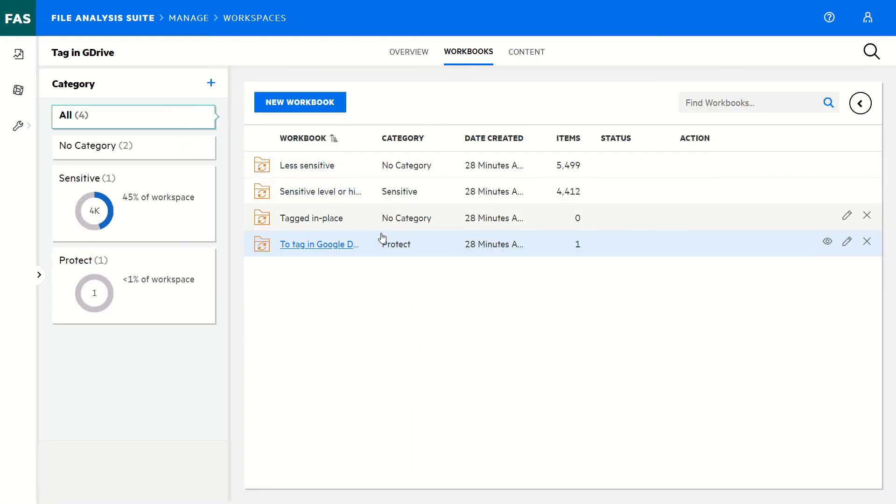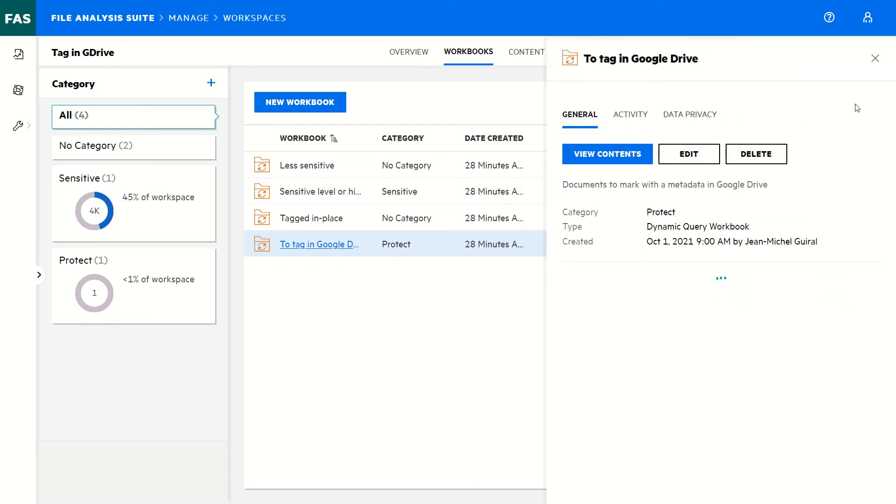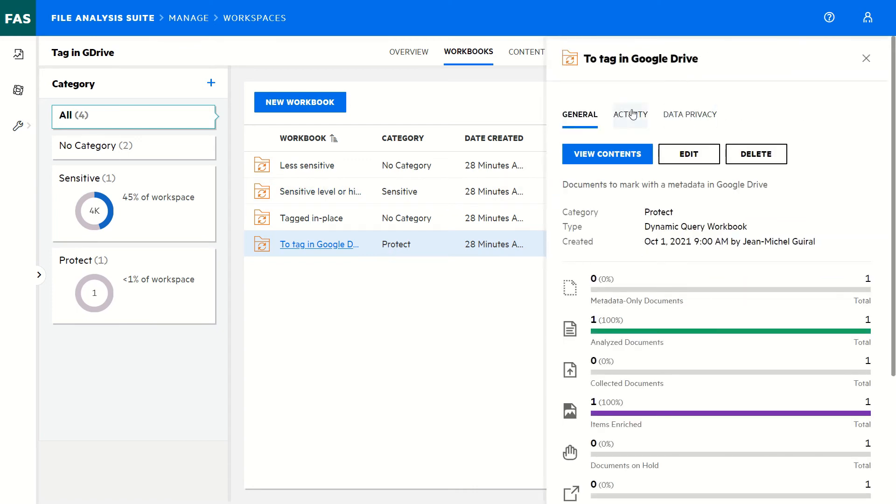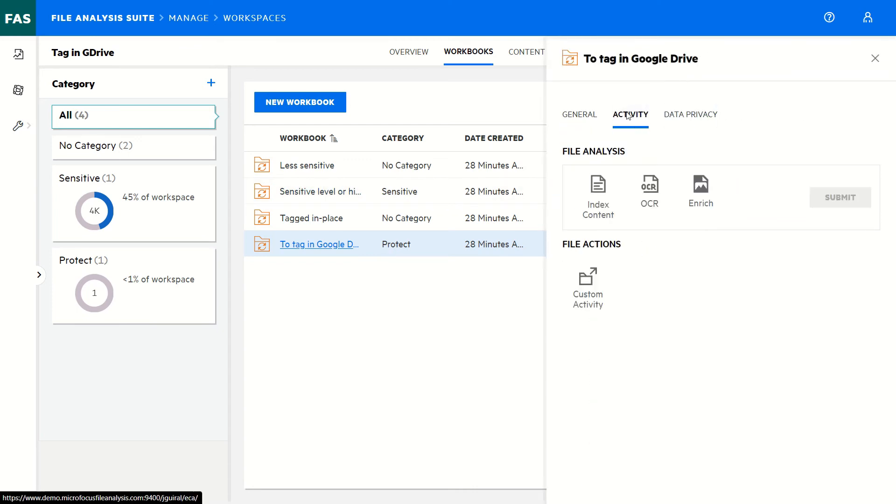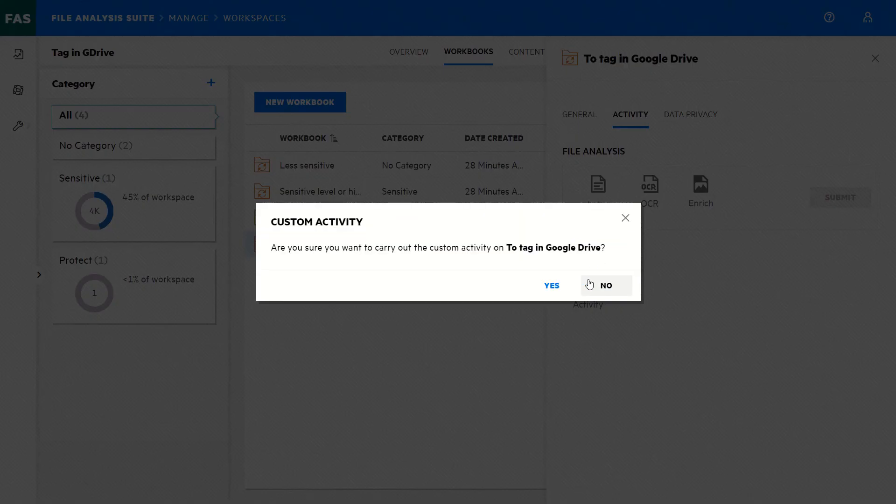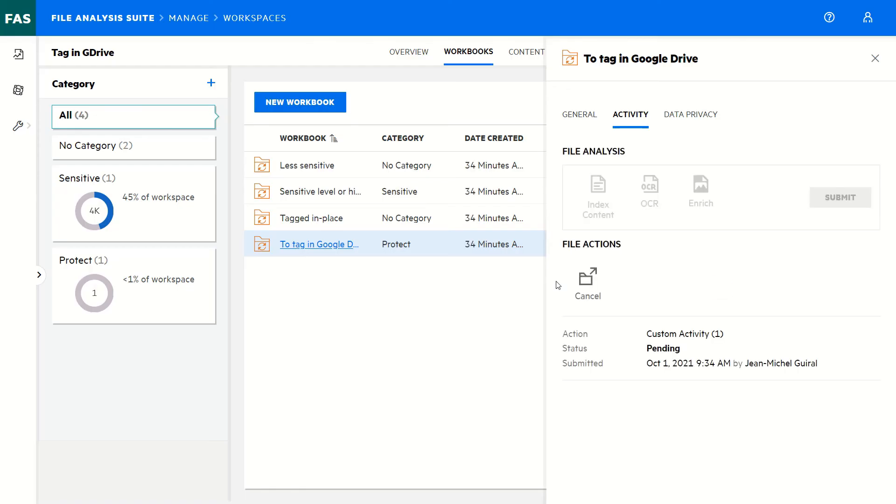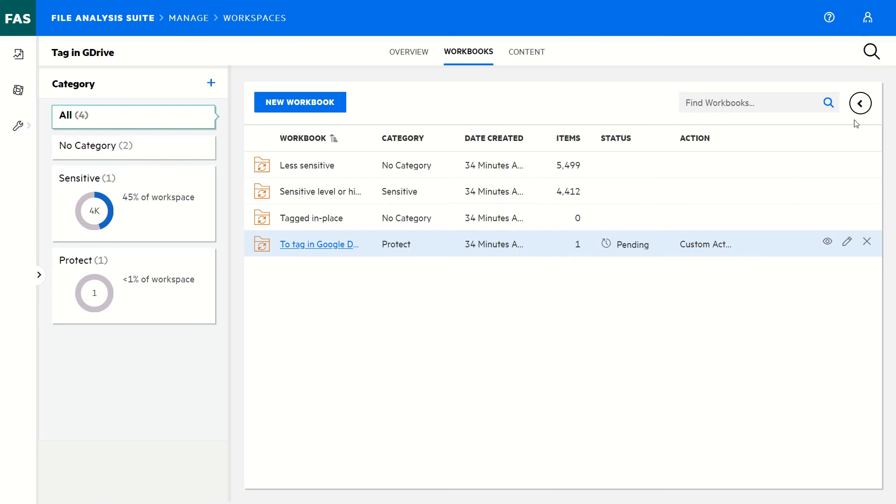It's now time to act on the data. Select my workbook, go to activities. I have here the actions I can do on the data like enrich, and this custom activity. This is what I will launch and apply to my workbook. We see now it's in pending status.